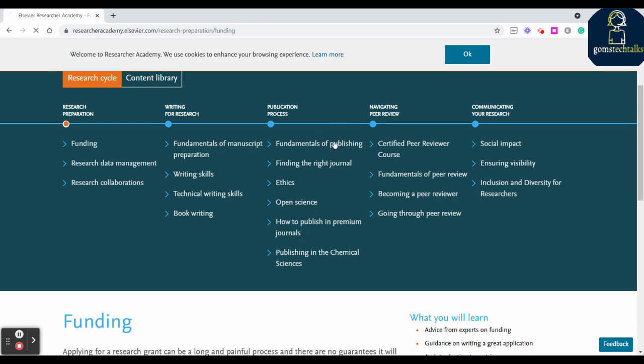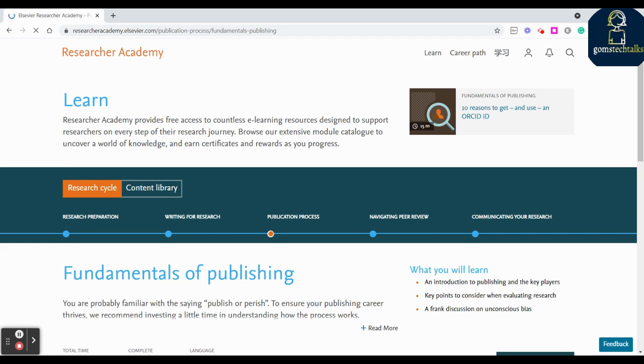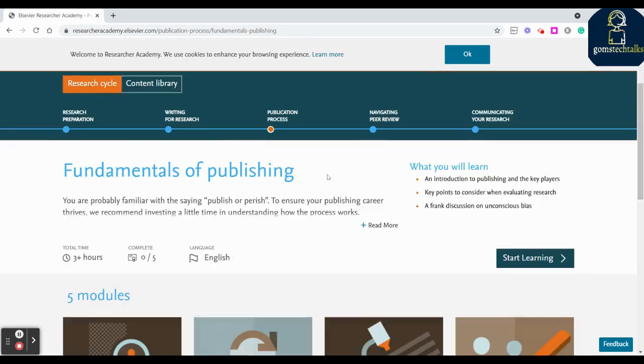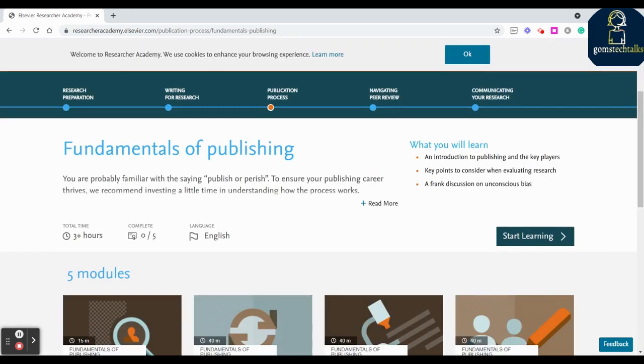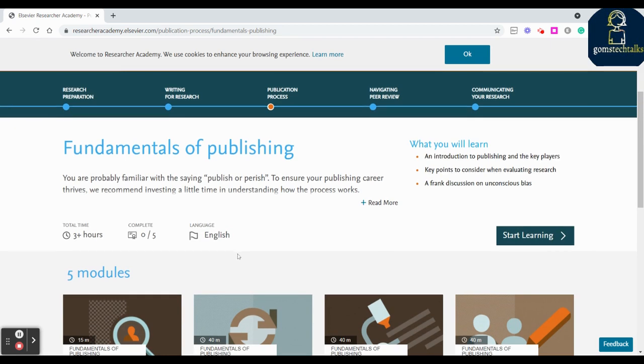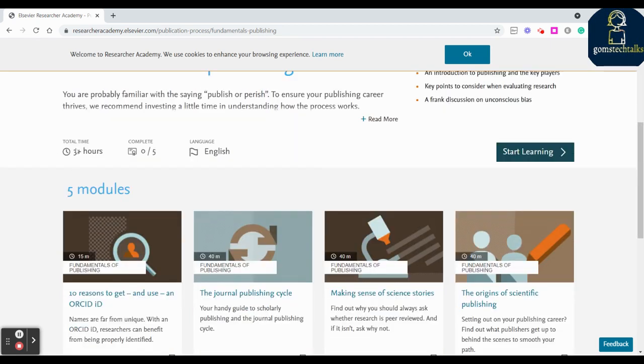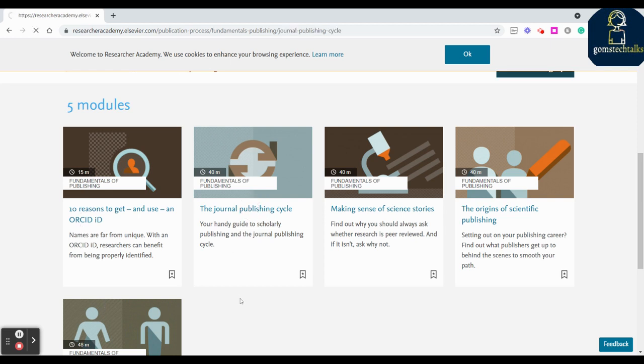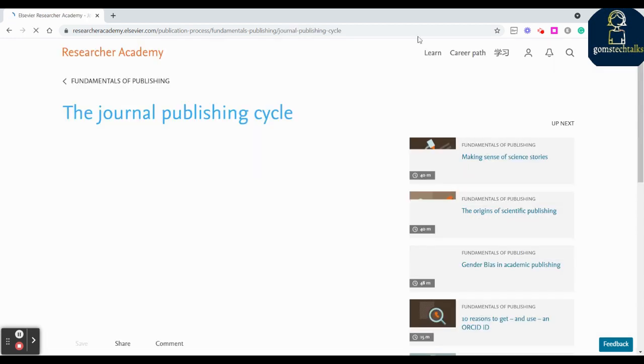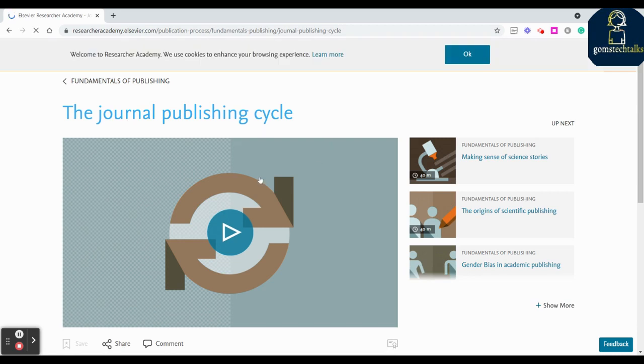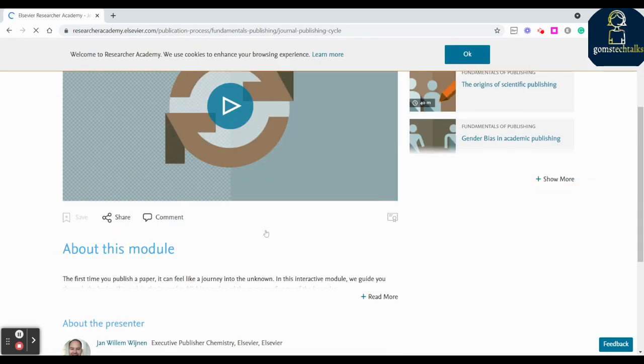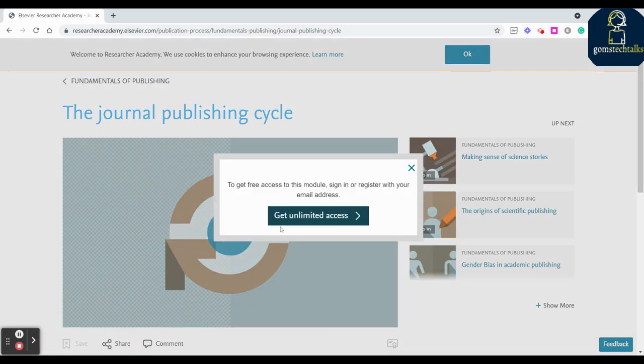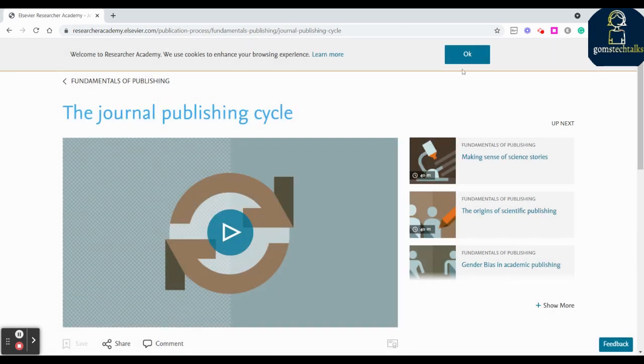I have just clicked the fundamentals of publishing, so it is taking totally three plus hours of reading. And you can see 10 reasons to get and use ORCID, why you should need ORCID, what is this journal publication life cycle. I'm just simply clicking one link for your reference - the journal of publishing life cycle. So here if you simply click here you have to access, you have to sign in to access it.